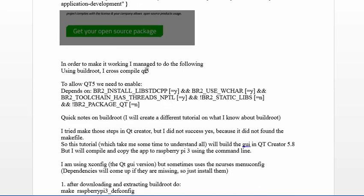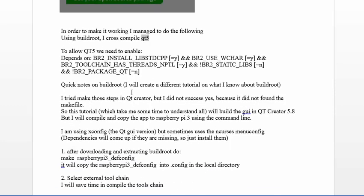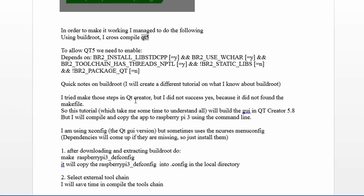Then you need to add Qt5. If you want to add Qt5, it will not be available until you enable WCHAR and NPTL threads. If you don't find it, use make menuconfig instead of make xconfig - it explains much better how to find it.